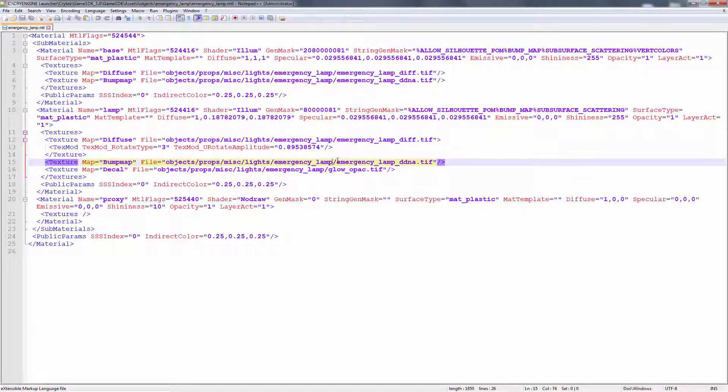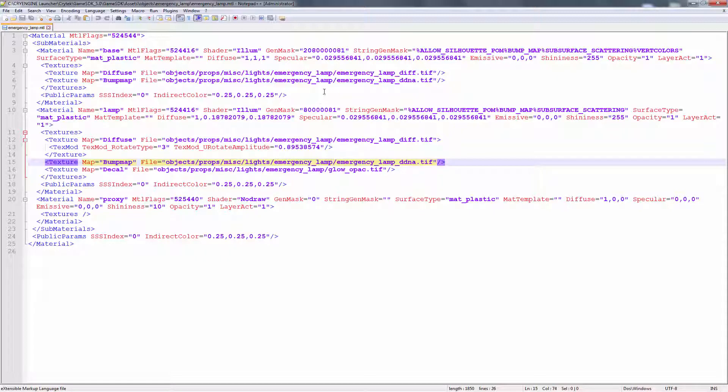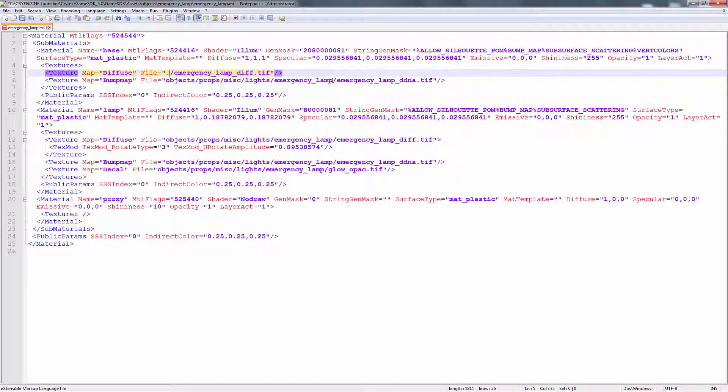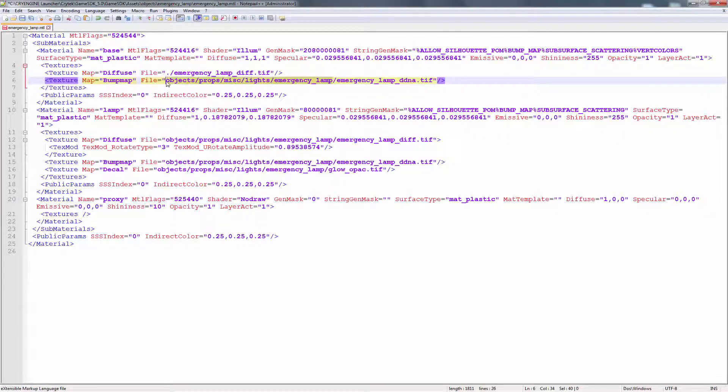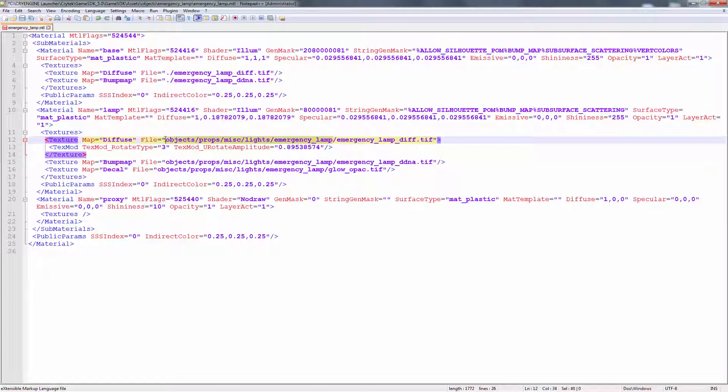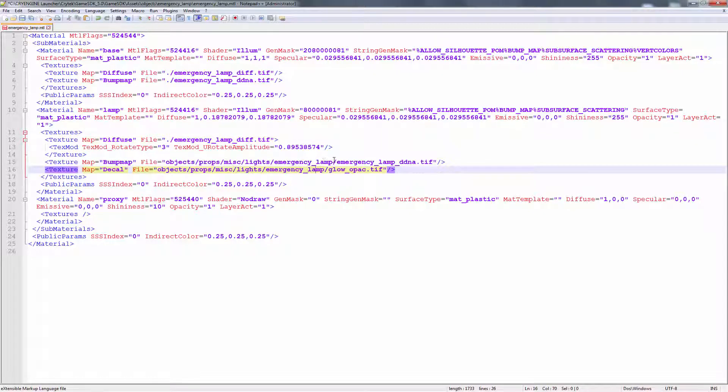So what we need to do is change this to be relative to wherever the material sits. In order to do that, we can simply delete all of this and replace it with a period. That's what we want to do for every single one of these. This is what's going to make it relative. We can come down here, make a period, almost done.